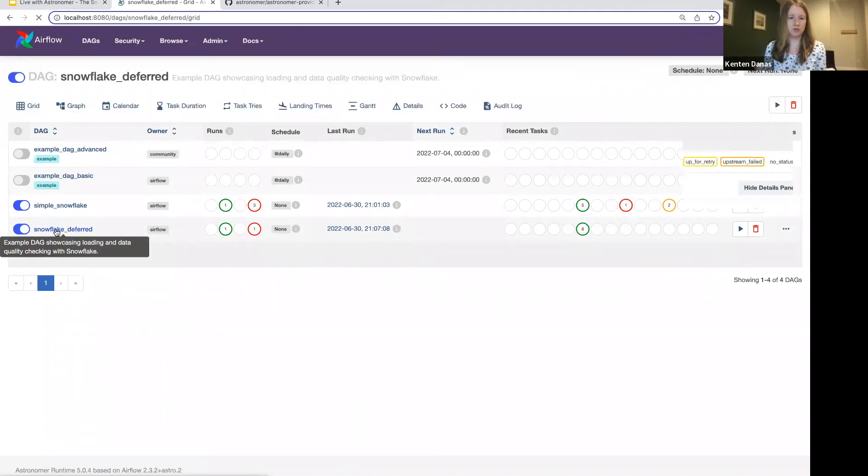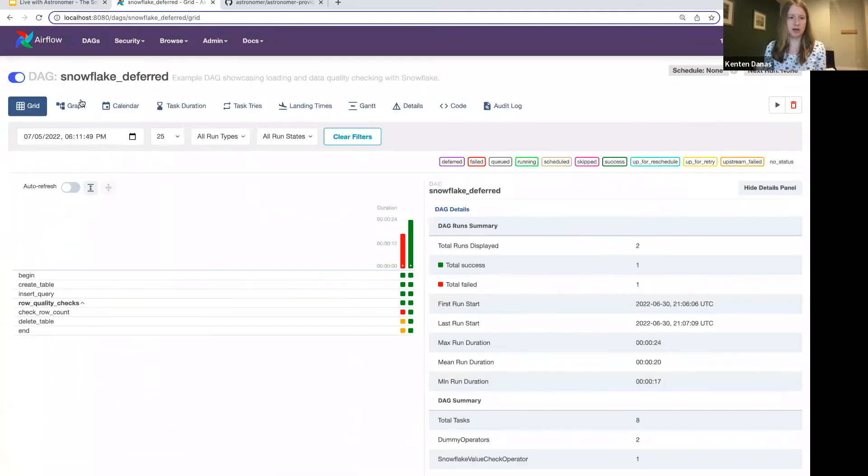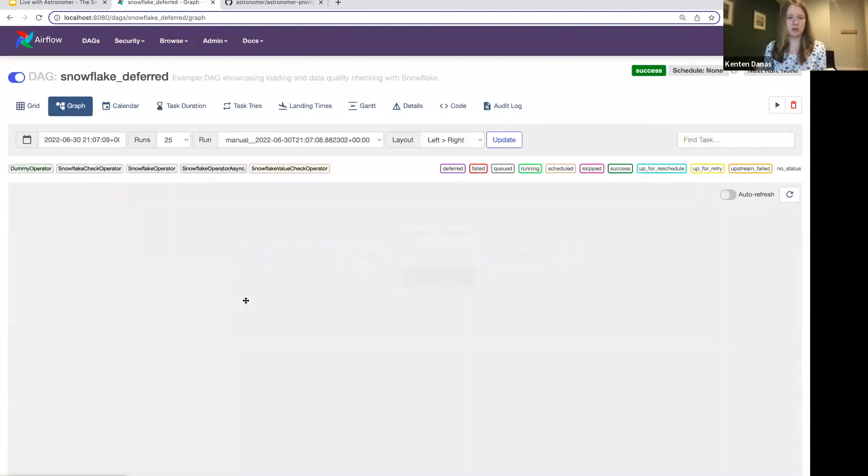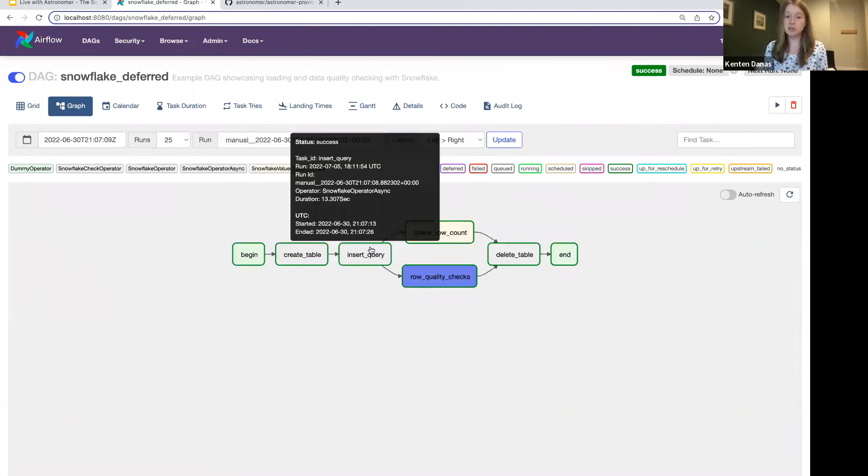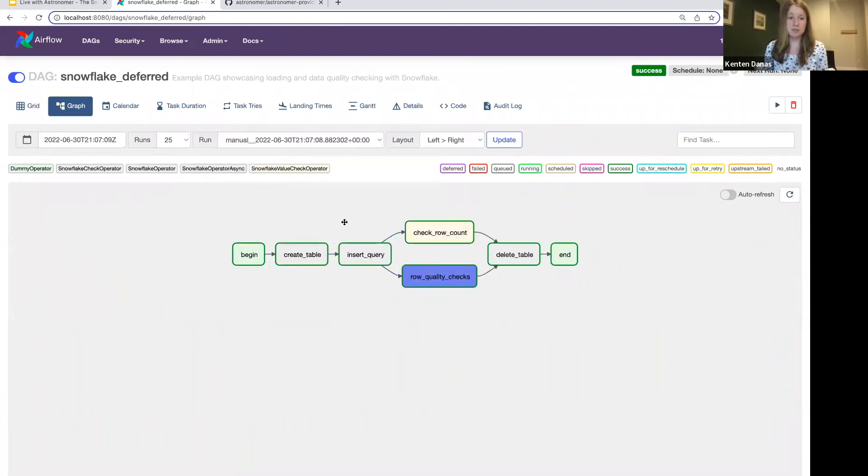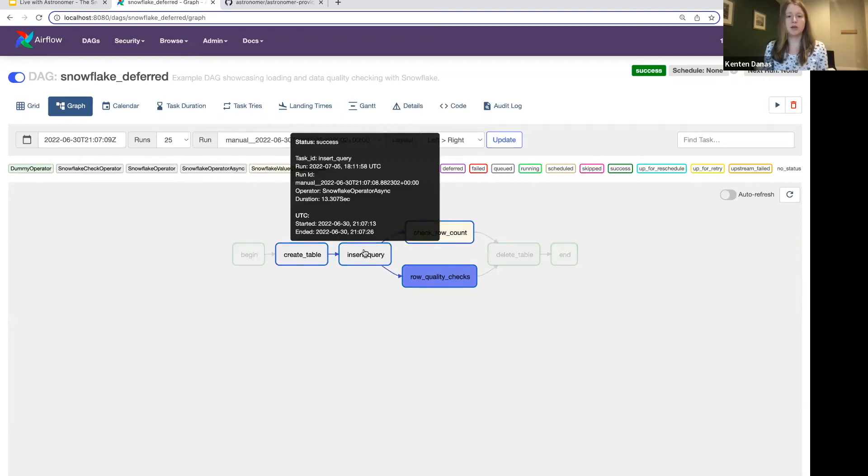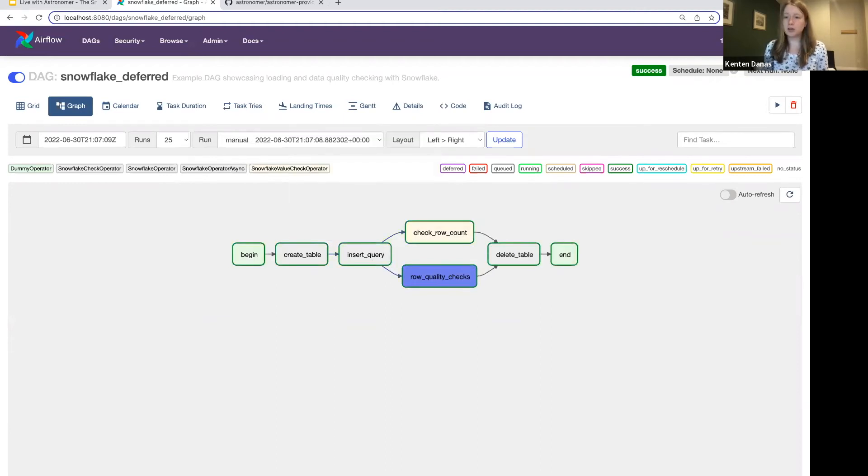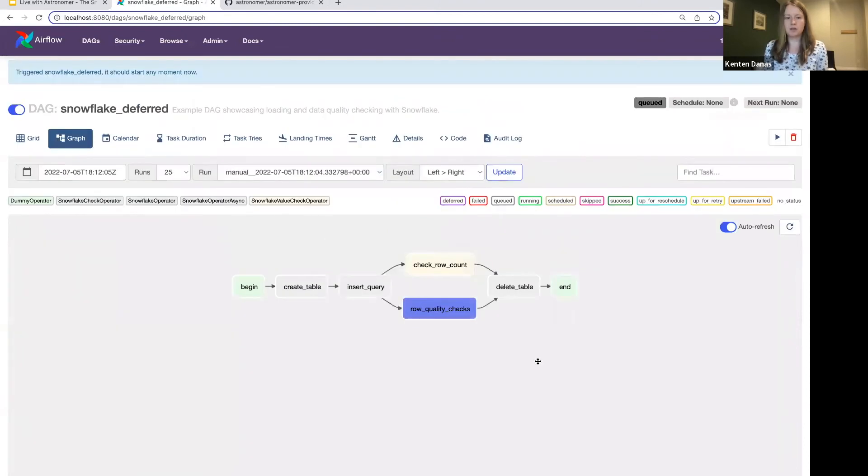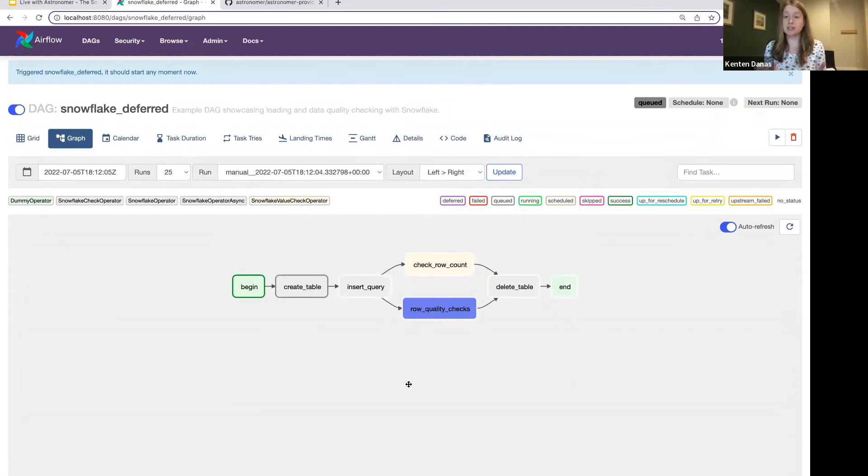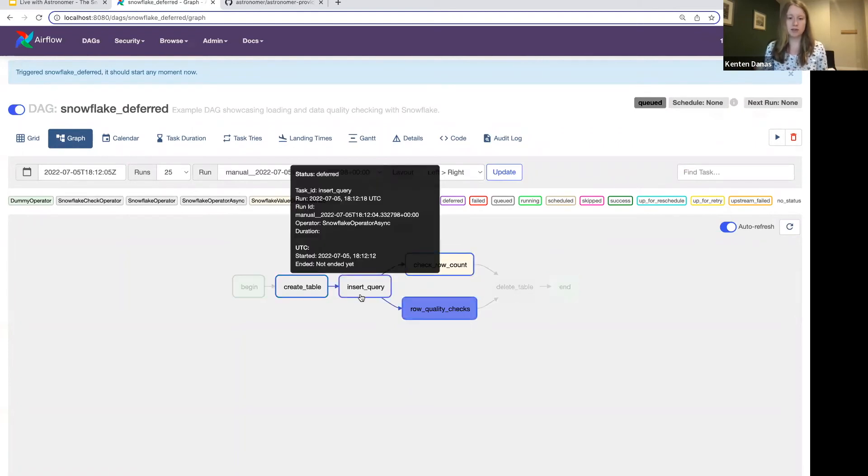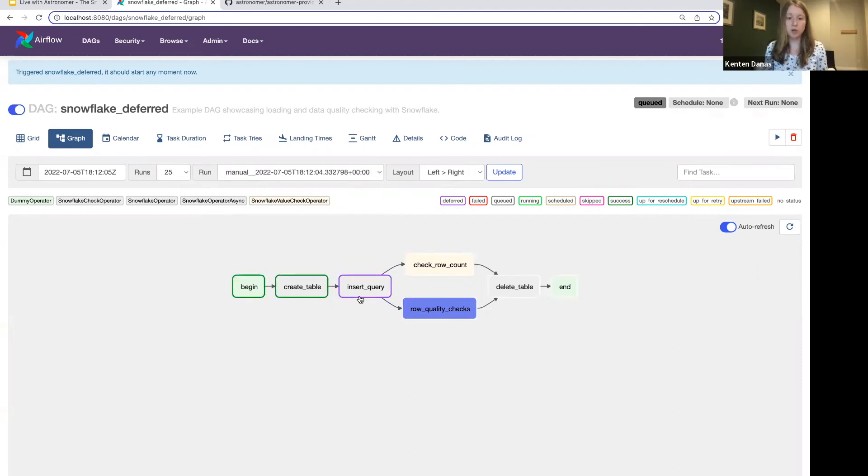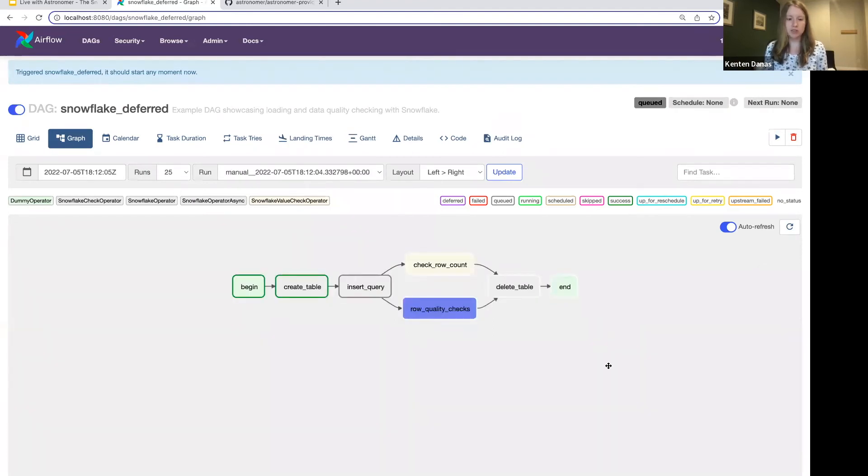So now if we hop back to our Airflow environment here, look at the snowflake_deferred DAG. If you look at the graph of this one, again, you'll see it looks exactly the same as the other one, but you do see the SnowflakeOperatorAsync that's been implemented on the insert query. And if I run this DAG, so my insert query in this case actually doesn't take that long because Snowflake is super fast. But we should see it go into a deferred state for at least a minute or a couple seconds. So there it is. Now it's purple.